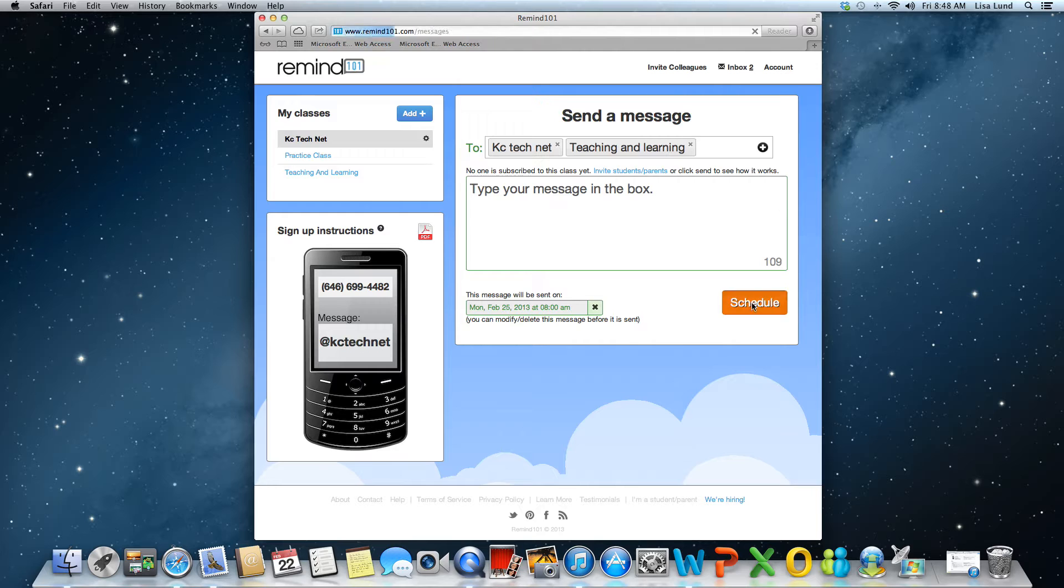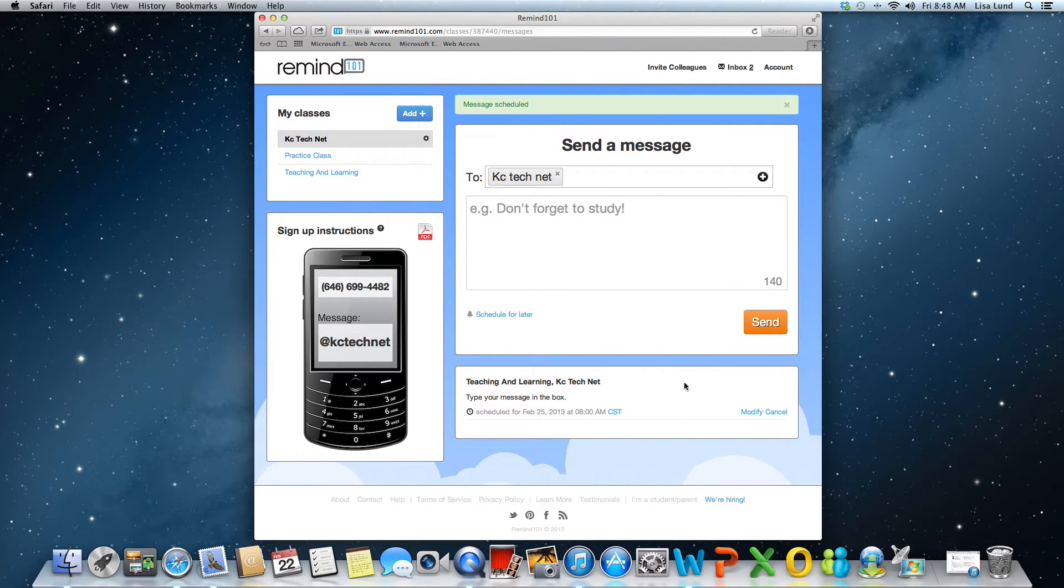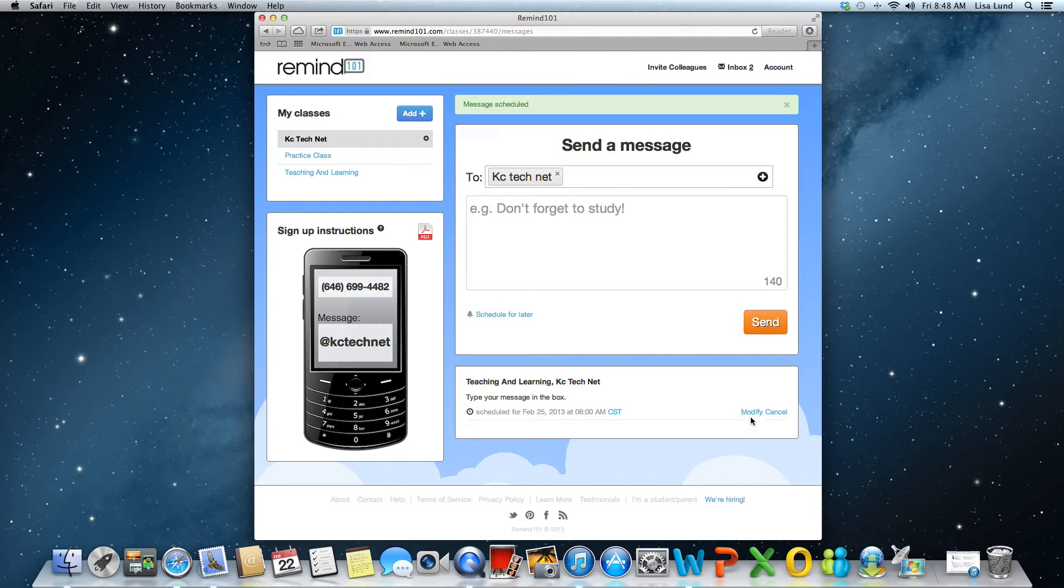Let's go ahead and click schedule. And now you've got the message scheduled, it's in your box and ready to be sent.